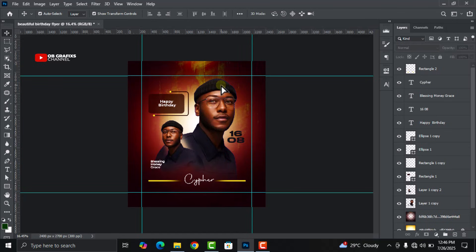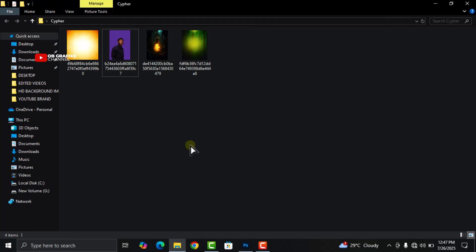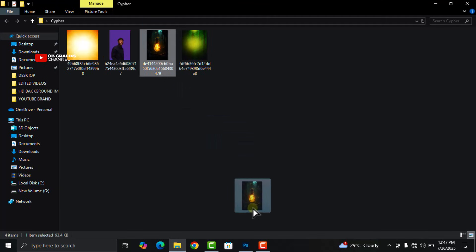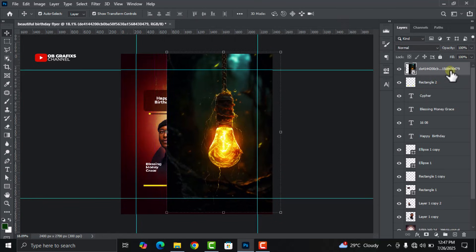We are almost done with the flyer, with just two more important things to go. If you haven't subscribed to the channel, please hit the Subscribe button, like this video, drop a comment, and share this tutorial with friends and family who might benefit. Now head over to your folder and drag and drop this final image in, then drag it down into position.